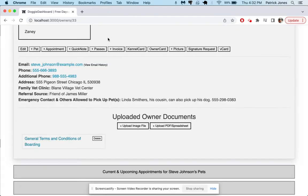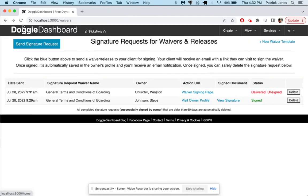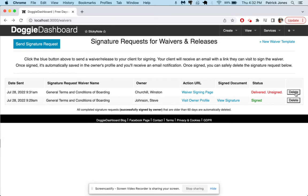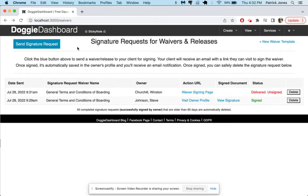So that looks good and now if you were to delete a signature request that has been delivered but not signed, if you do that and your client tries to click on the signature link it's not going to work. So just make sure you don't delete requests that haven't been signed yet, otherwise your client might say hey I clicked on the link and it said it was invalid, can you please send me a new request and you'll have to go back here, select their name and send them a new request.